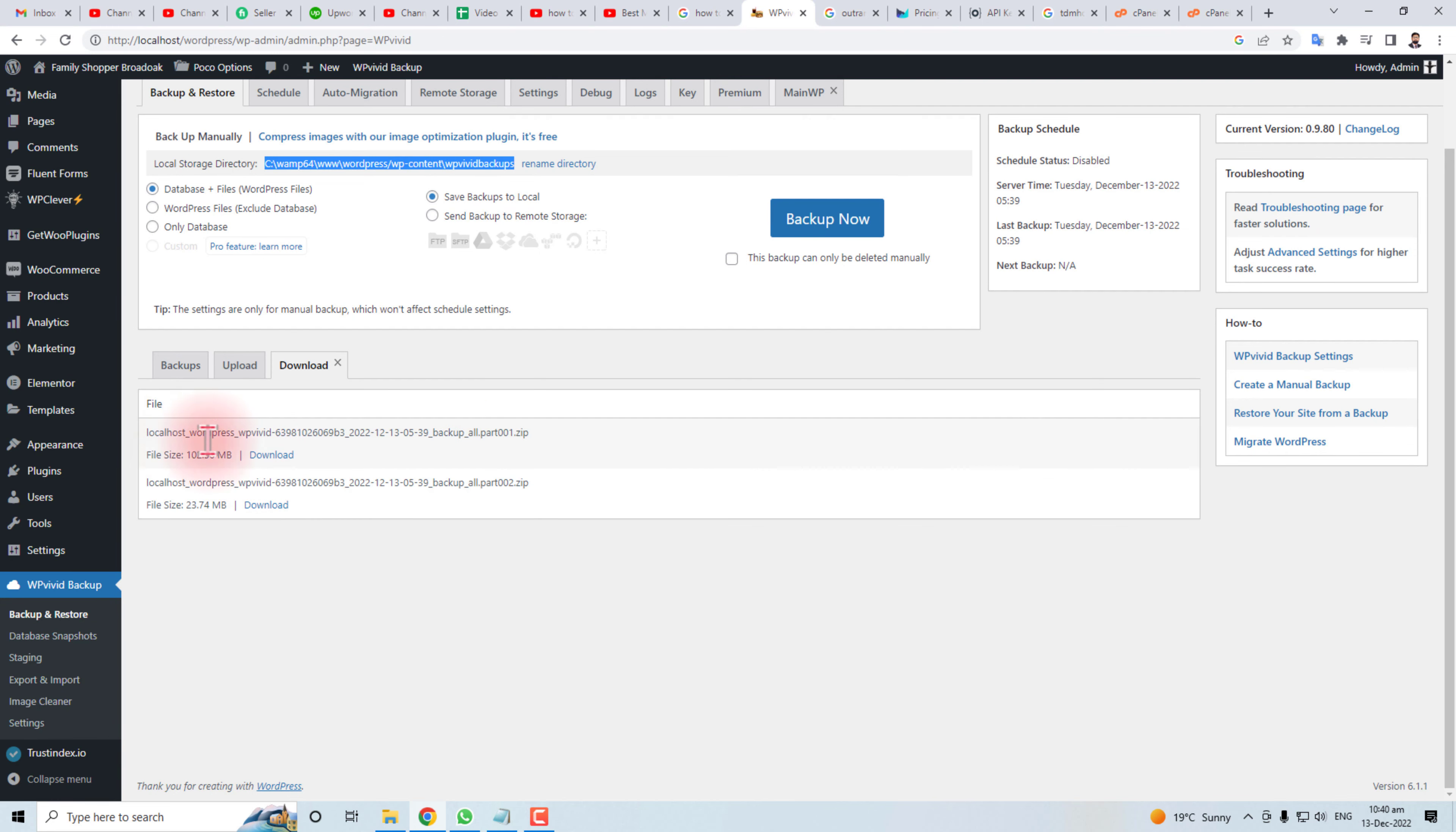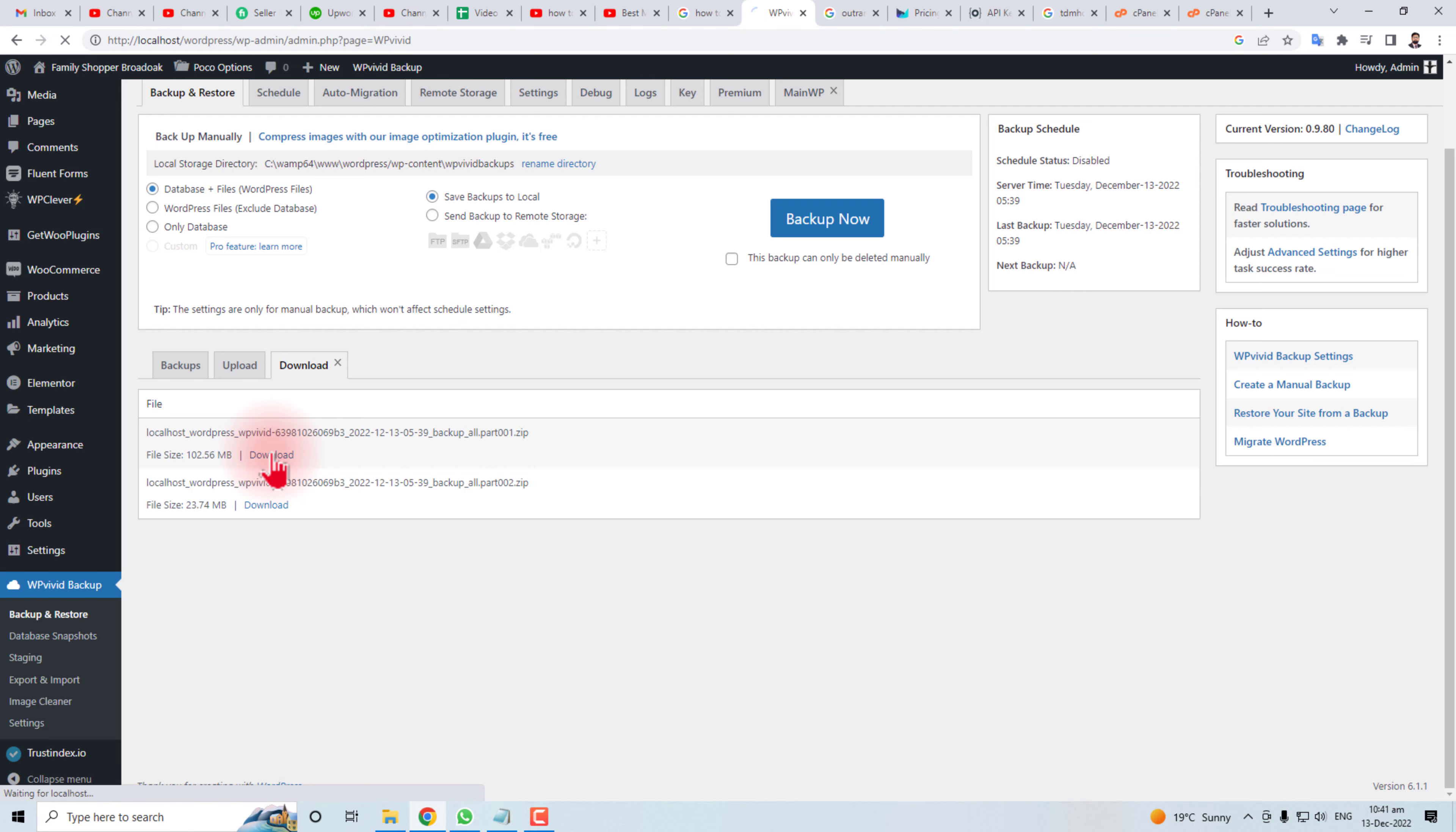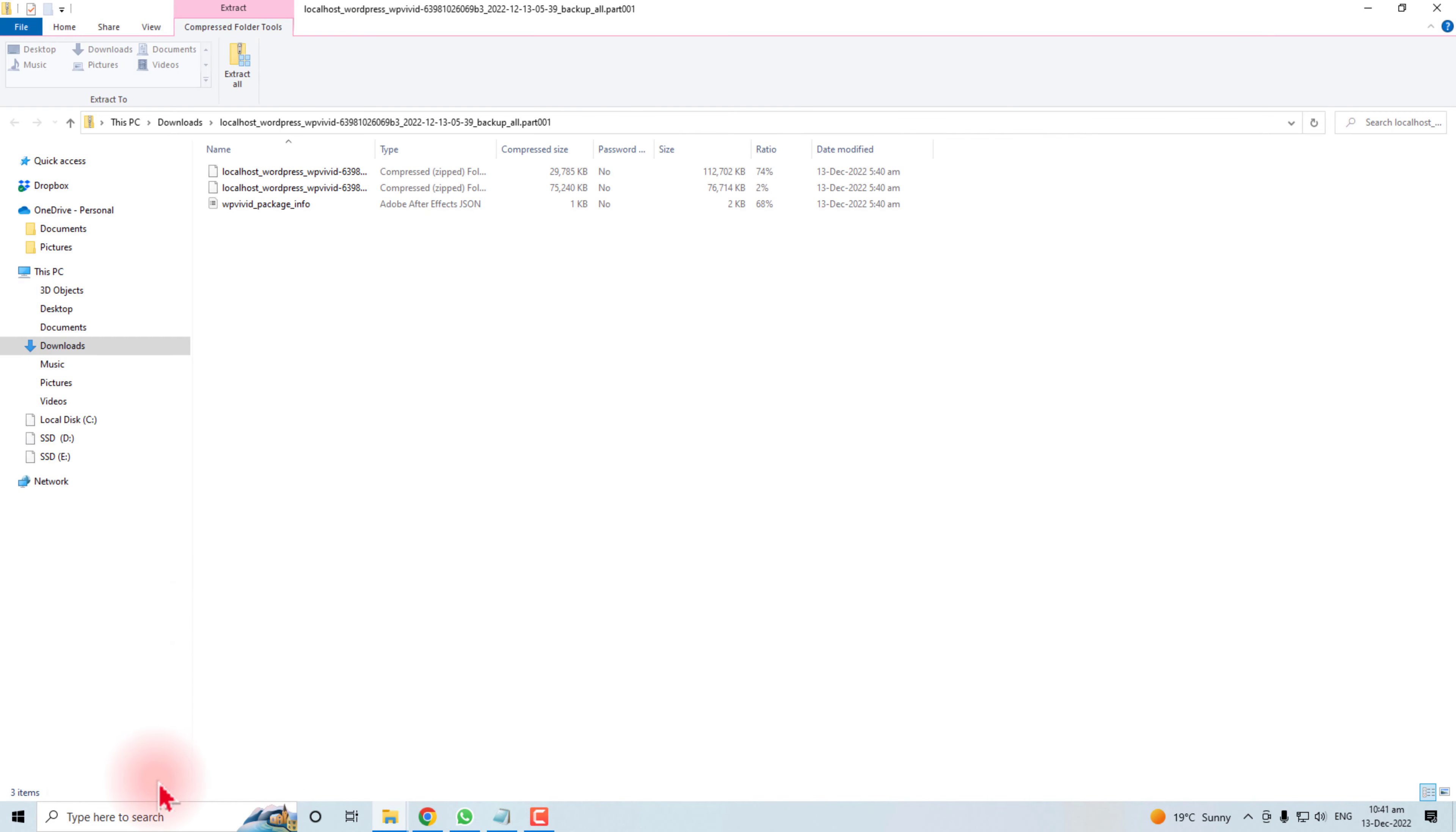You can download localhost Vivit local. Two backups are there. I have already a backup of this file, so I'm going to download this, or you may download this also. You can see this file is in my computer now.